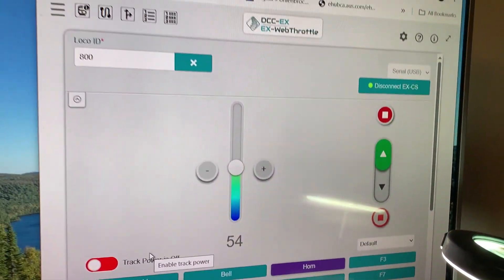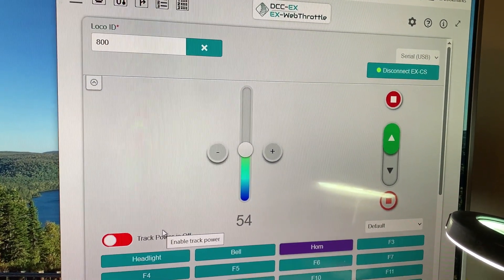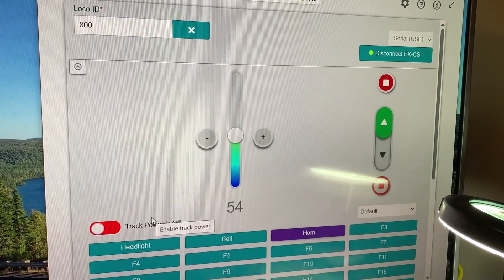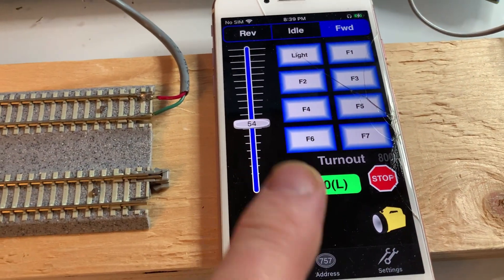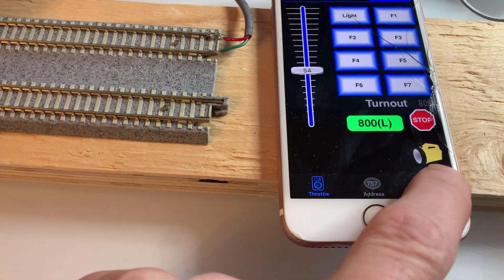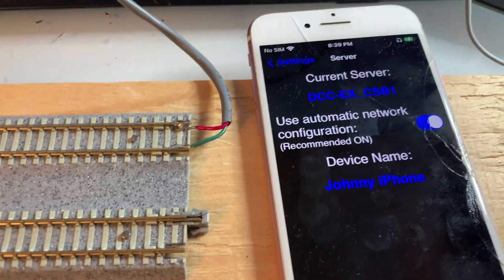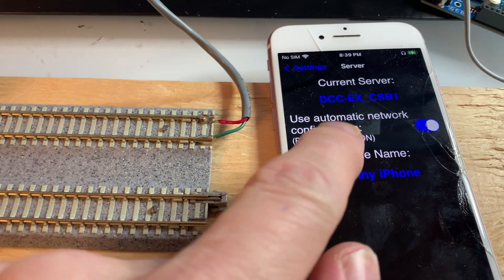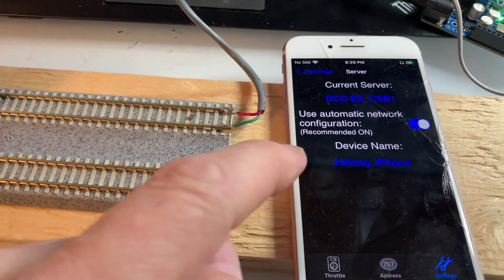I'm running here the EX web throttle. And on the phone I'm connecting to the locomotive. If I go here, I see it's connected DCC-X-CSB1.